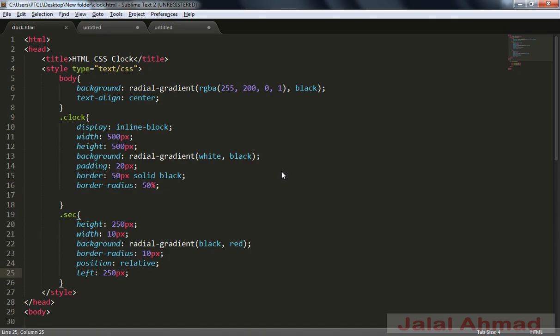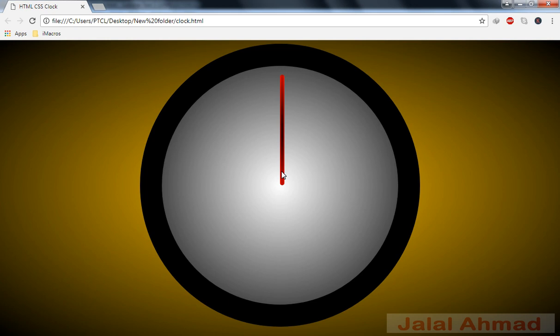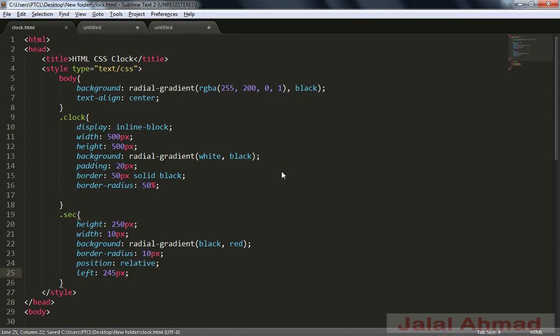We divide the width of the needle and subtract the result from the left value, so 245 pixels is perfect.